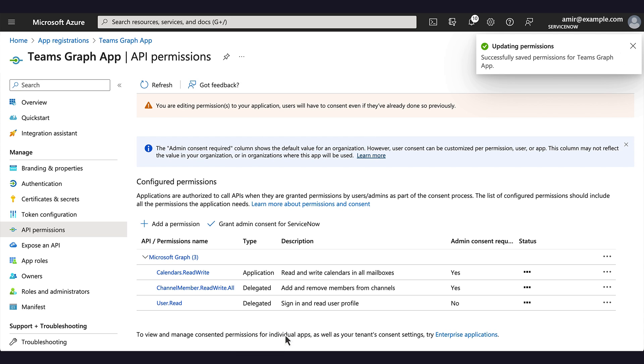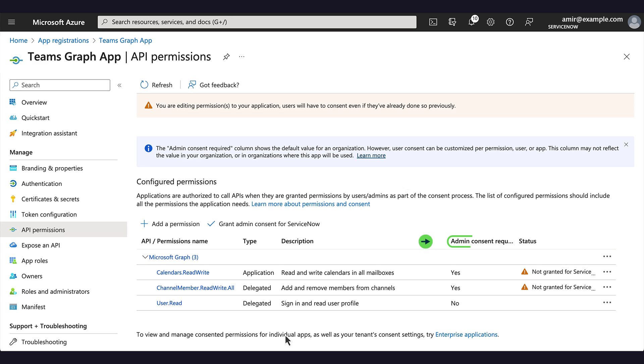We've added permissions for both actions. For both permissions, Admin Consent is required. We provide that by clicking Grant Admin Consent for ServiceNow.